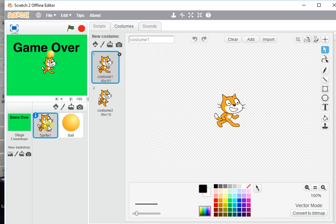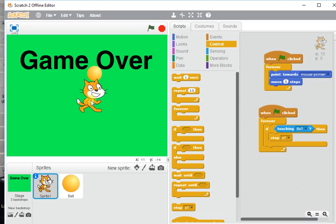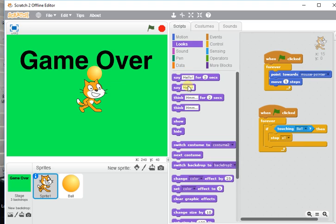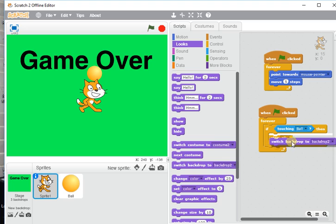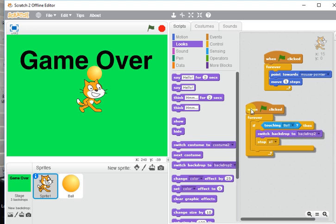So if I go back to Scratch and I go back to the scripts, I can say when the ball touches Scratch I actually want something to happen before everything stops. I want to switch to backdrop, and it was backdrop two, wasn't it?